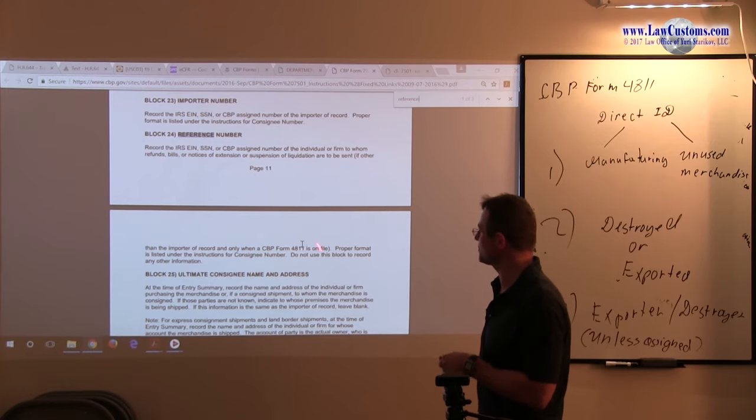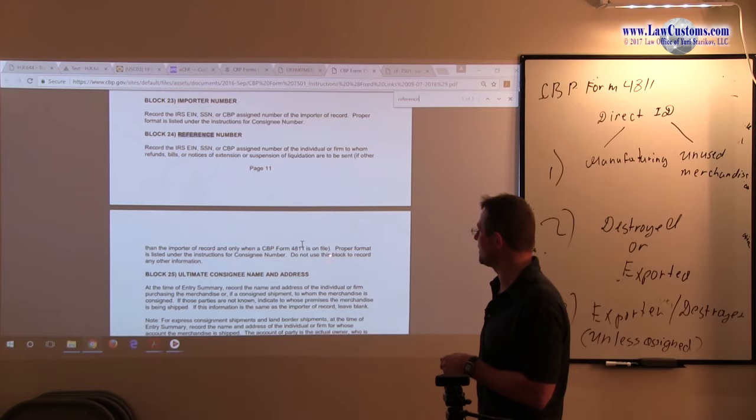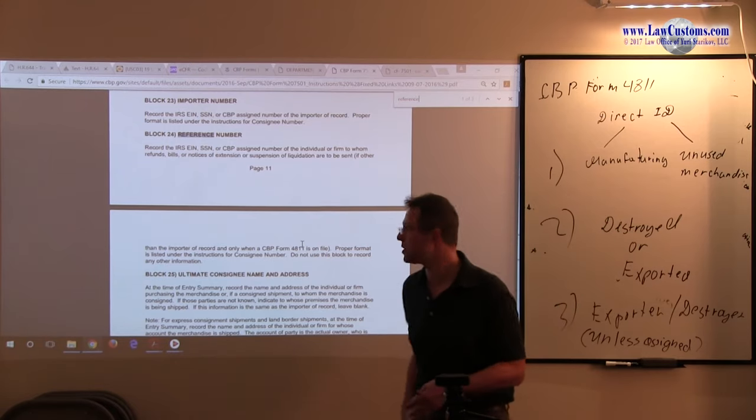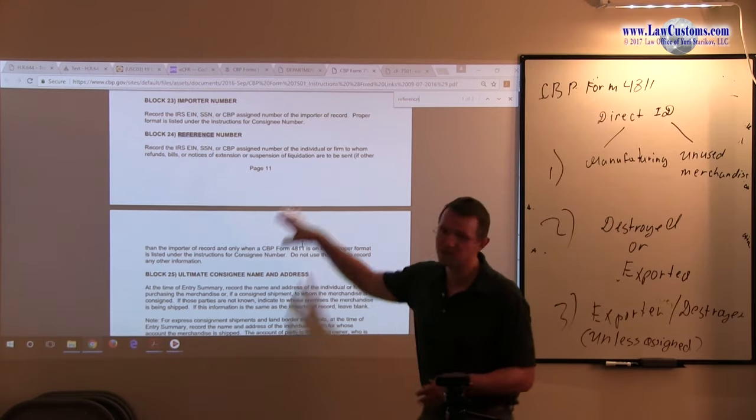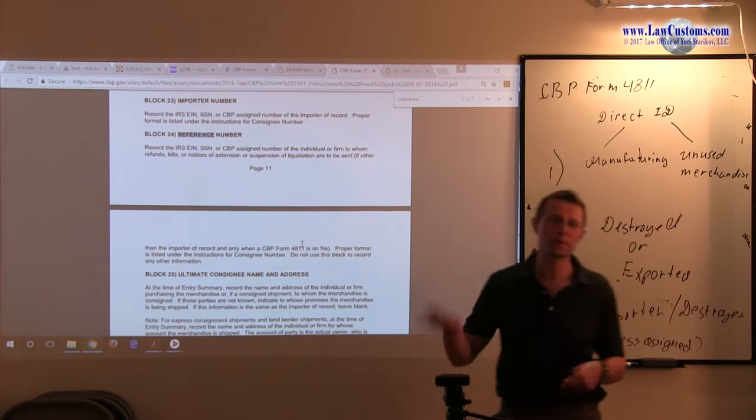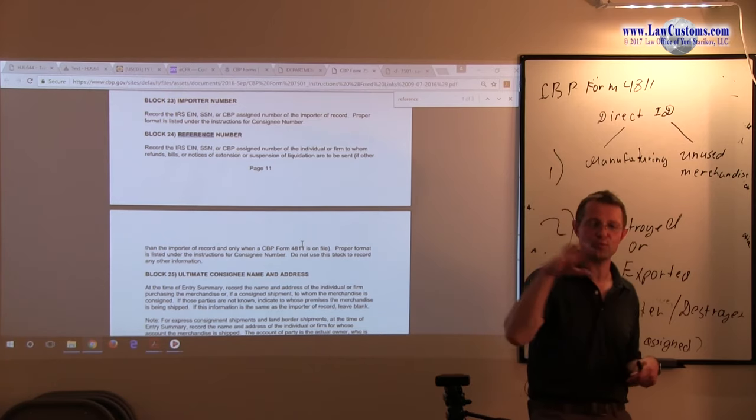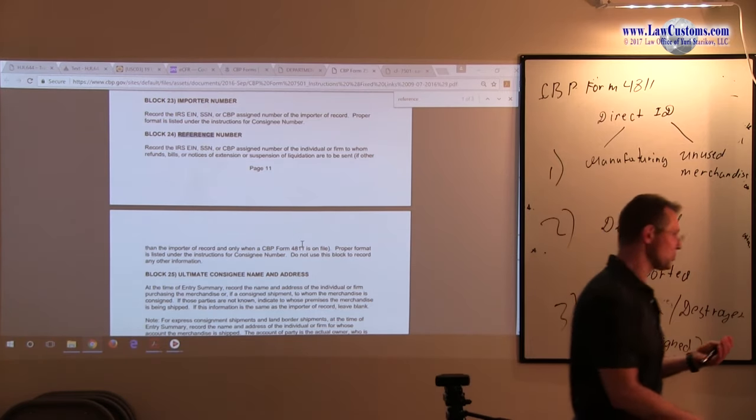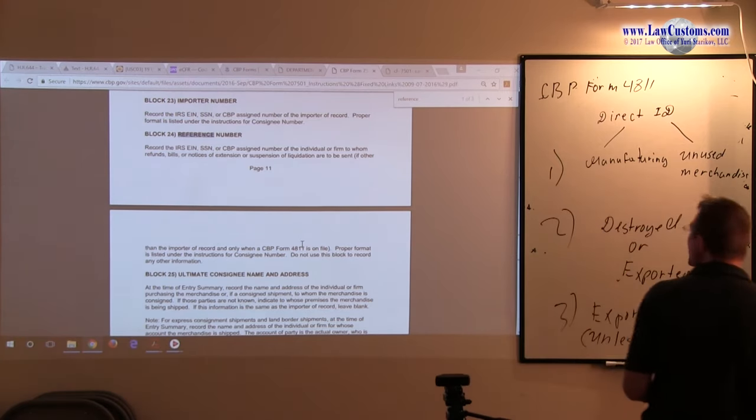Here is the relationship of reference number to the form 4811 and how it plays out. So going back to the question that we are analyzing.